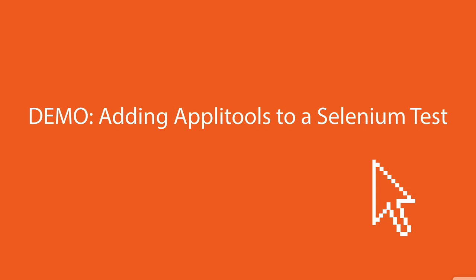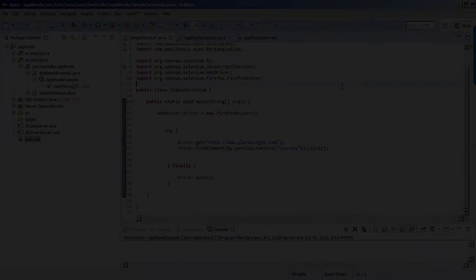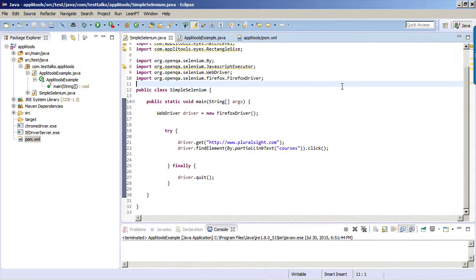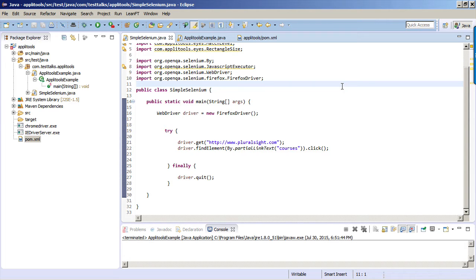So let's take a look at how to add visual validation testing using Applitools to an existing Selenium test that tests the Pluralsight homepage. So I went ahead and already created a simple Selenium script that basically all it does is it goes to Pluralsight, it clicks on the link, and then it closes the browser. But now I want to add visual validation testing to this using Applitools.